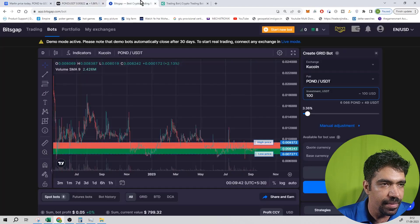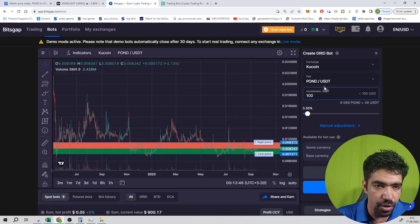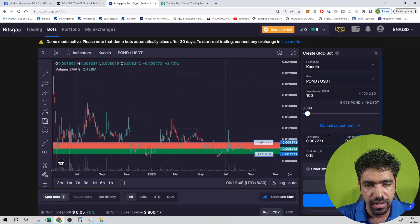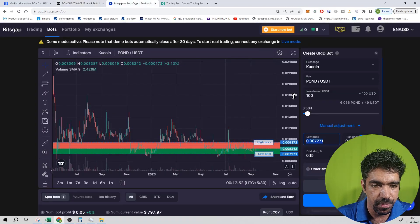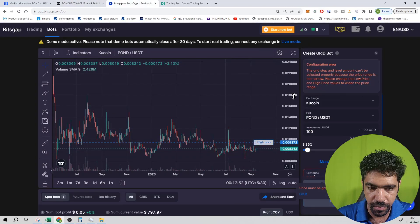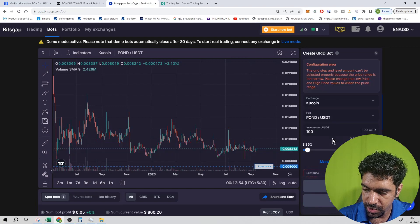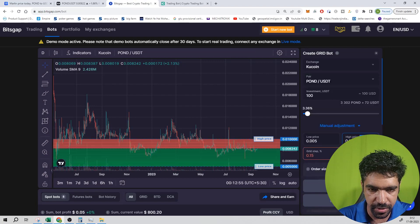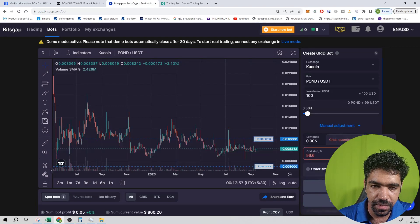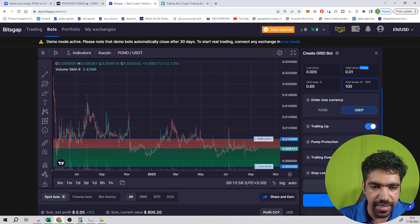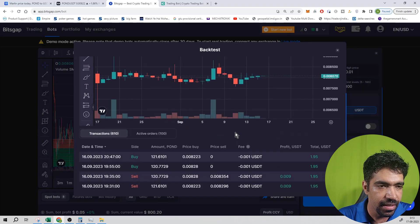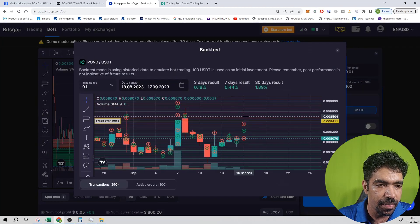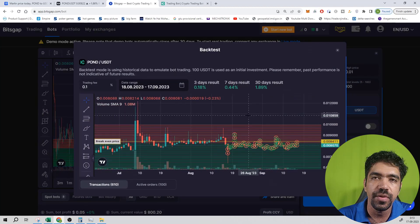On the Bitscap application, start a new bot, search Pond, and click manual. You will see the low price is 0.005 dollars and the high price is 0.01 dollars. Divide into 100 parts, then click backtest. The return on a per-month basis is equal to 1.80%.